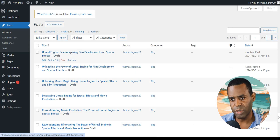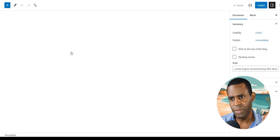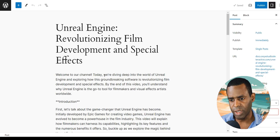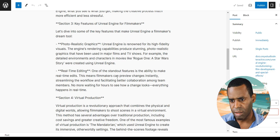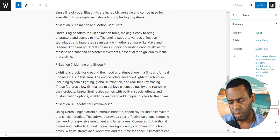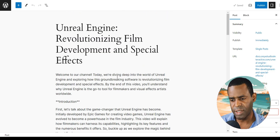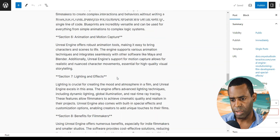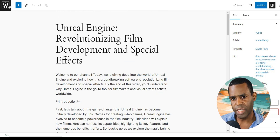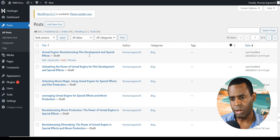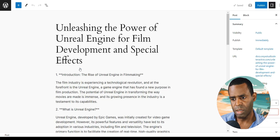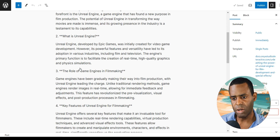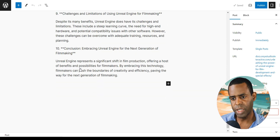Let's check out the first one. It looks like this one is the video — yes, this is the video script and it looks pretty good. Now let's go ahead and check out the article. This is the article, and it looks pretty good. As you can see, it's creating both the article and the video script for us.